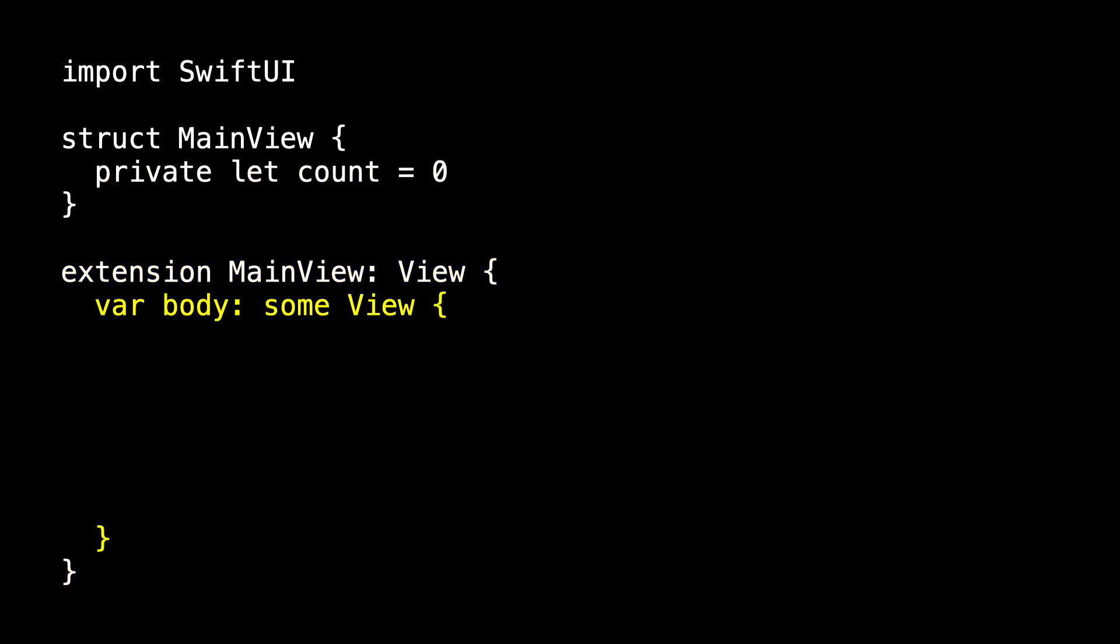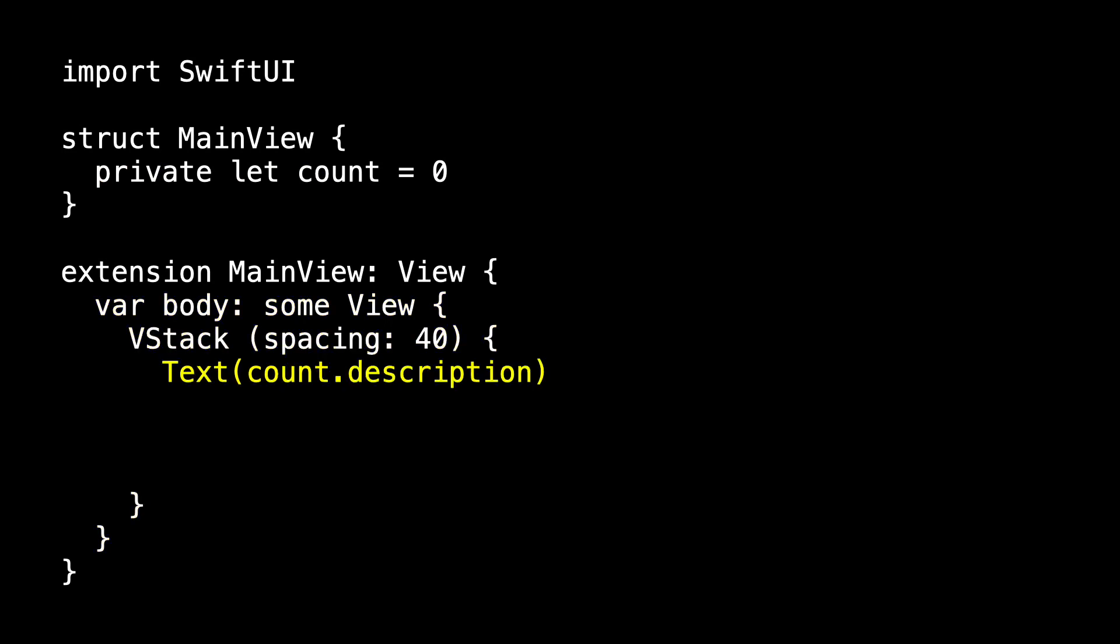And for our presentation, inside body, we'll use a VStack. And on top, we'll have a text that displays the count. And on the bottom, we'll have a button labeled Next. I'd like the button action to increase count by one, but of course, this doesn't compile.